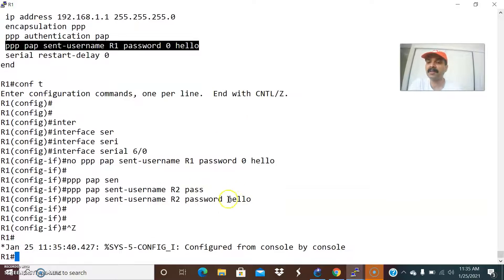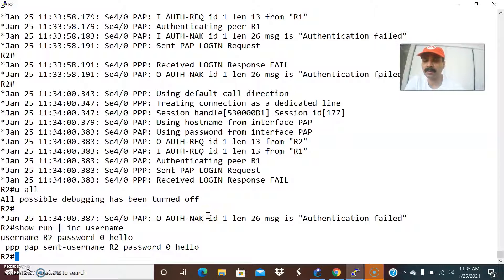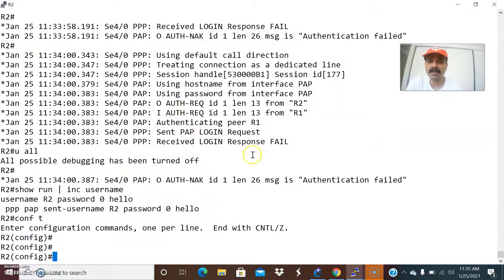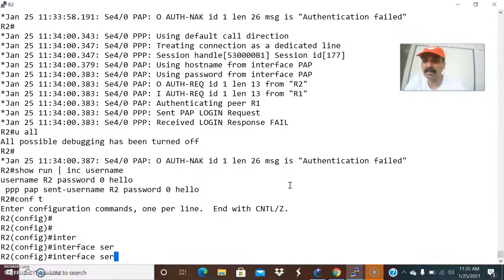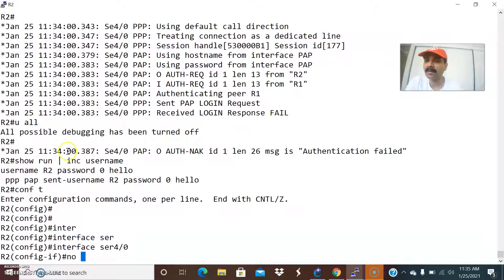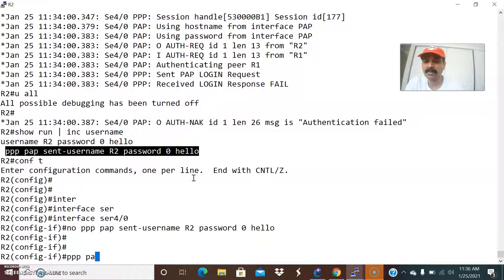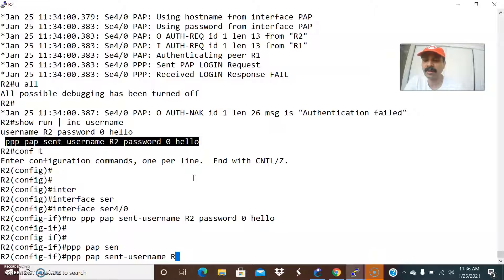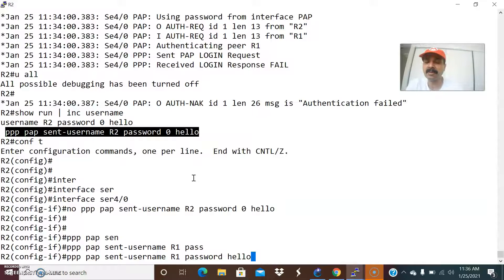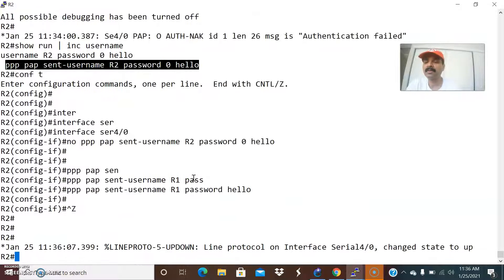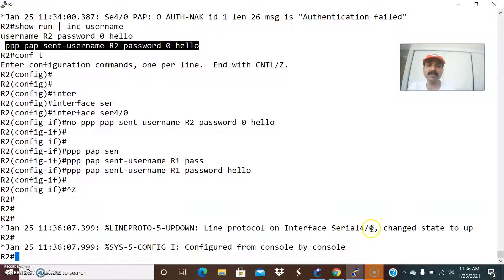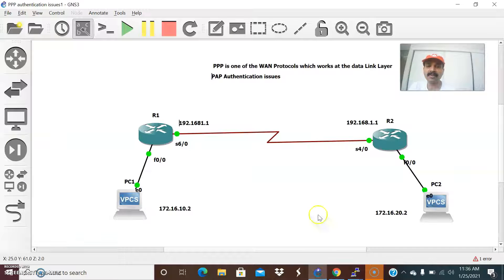Now let us go to R2. Go to configuration mode. The interface on R2 is serial 4/0. Let us remove the incorrect configuration and configure: PPP PAP sent-username R1 - that is the hostname of R1 - and password hello. The password should remain the same on both R1 and R2. Now immediately you can see the serial interfaces are coming up, which means the configuration is working fine.